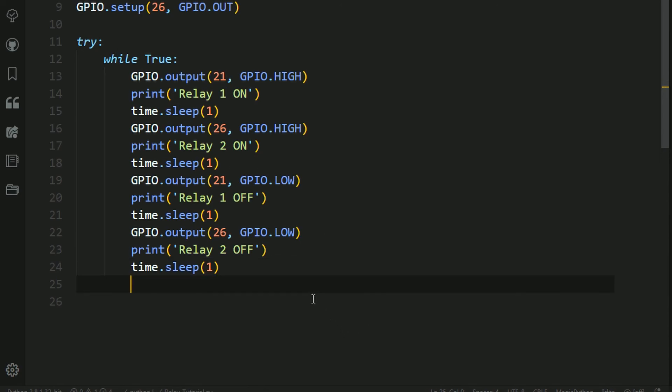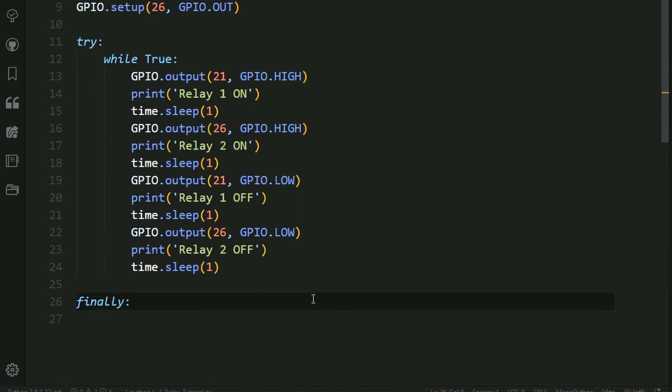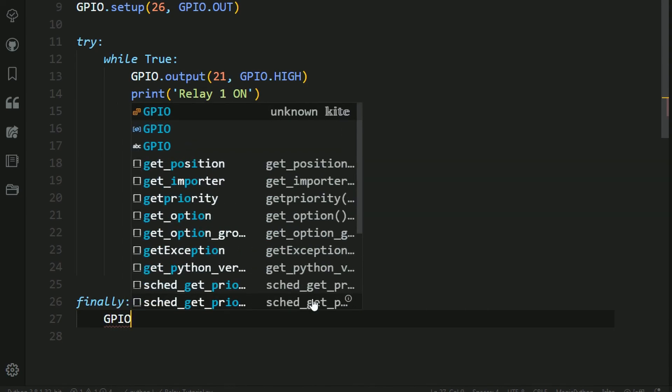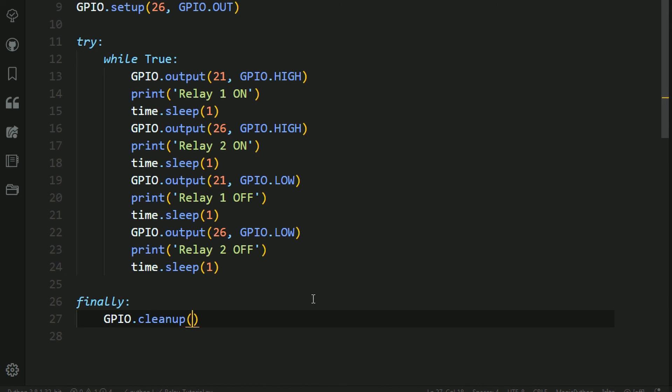So now that we've done that, we need to do the finally portion, so that way the GPIO pins get cleaned up after, so there's no interference. So to do this, we need to type in finally, and put a colon at the end. And then under here, we need to do GPIO.cleanup, and open parentheses, close parentheses, and that's done, and we're done for the coding portion.